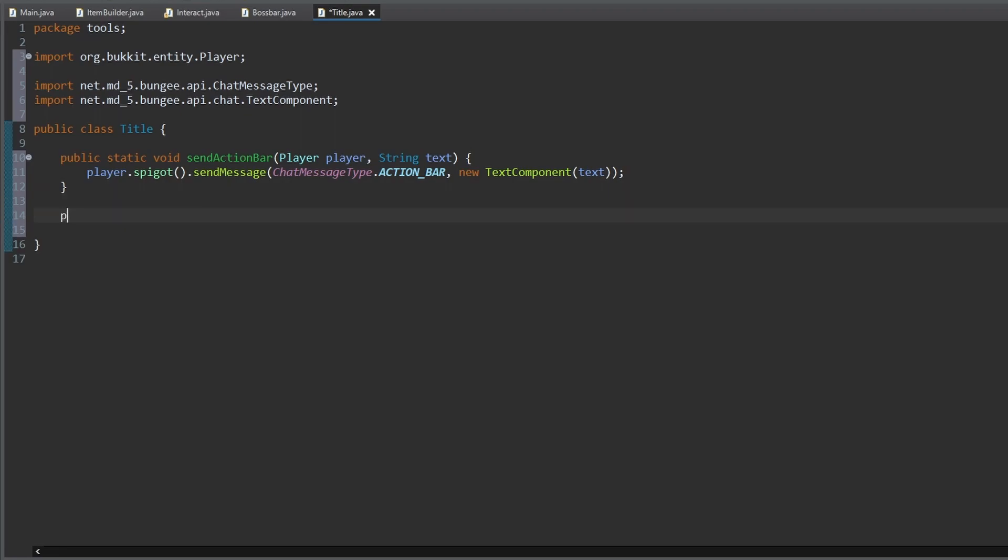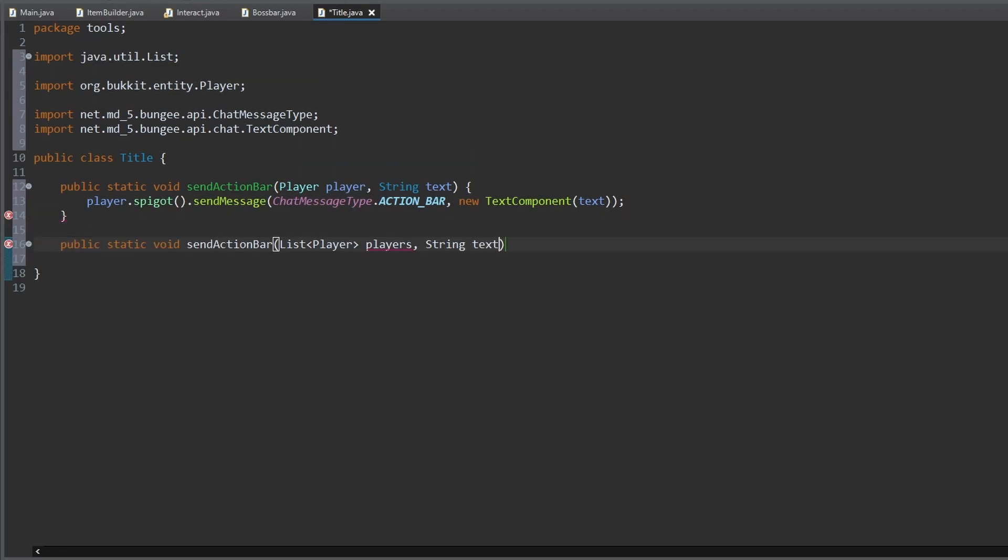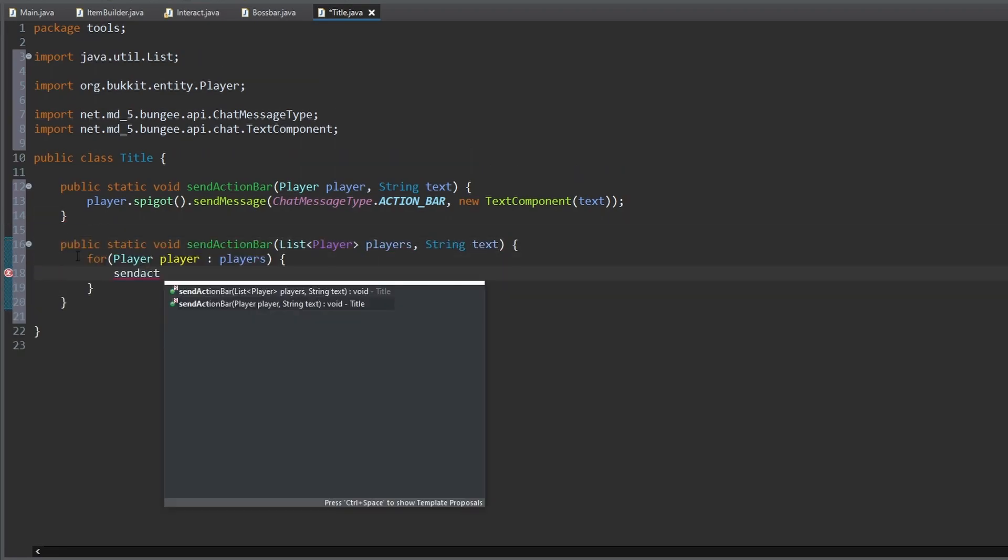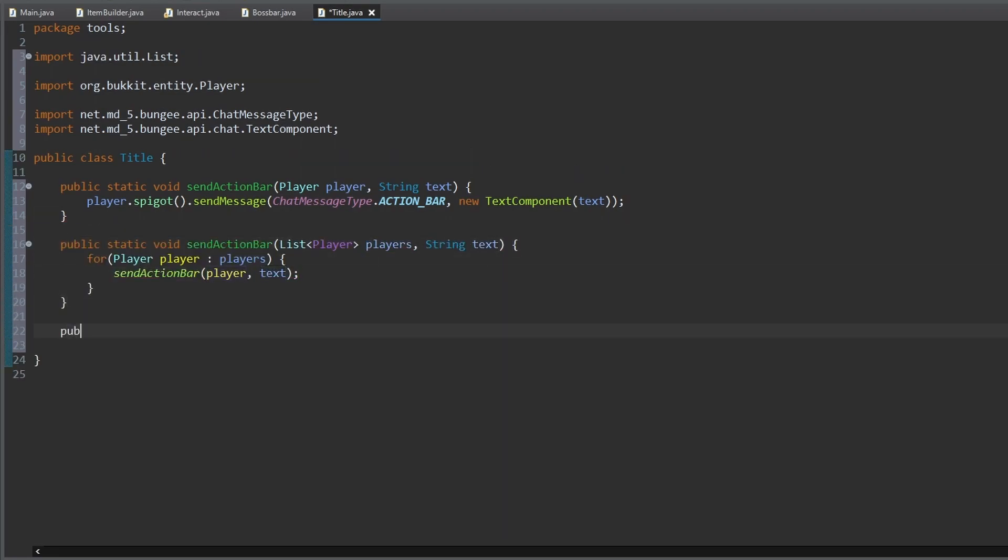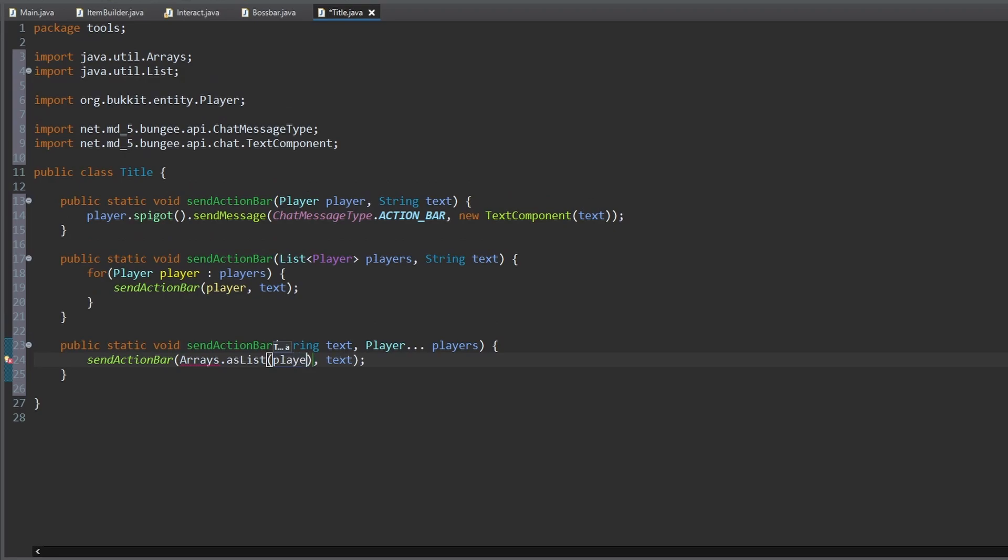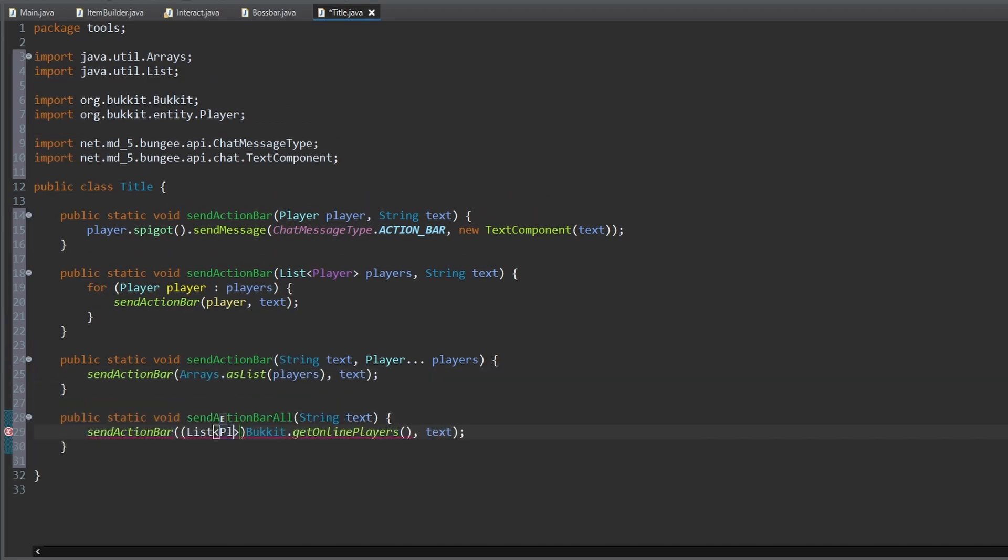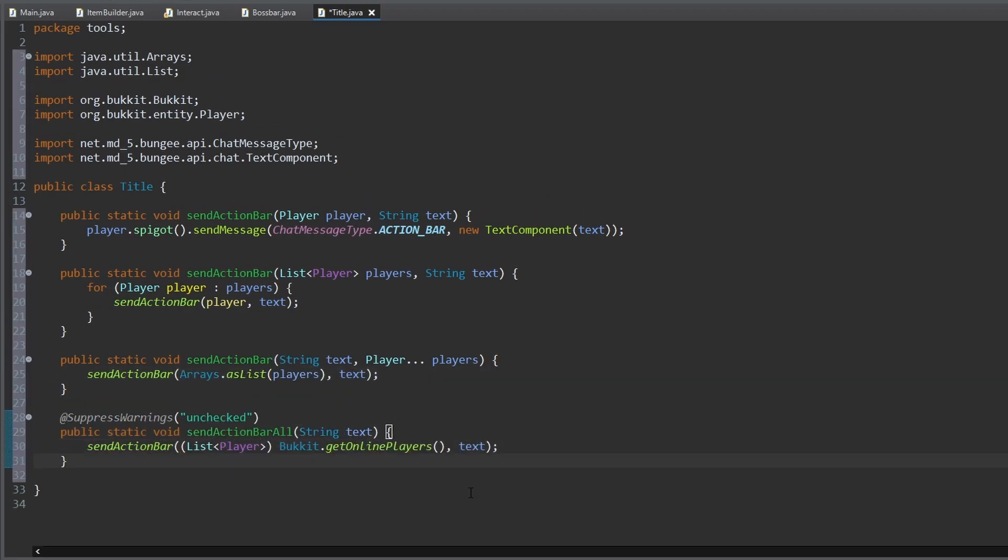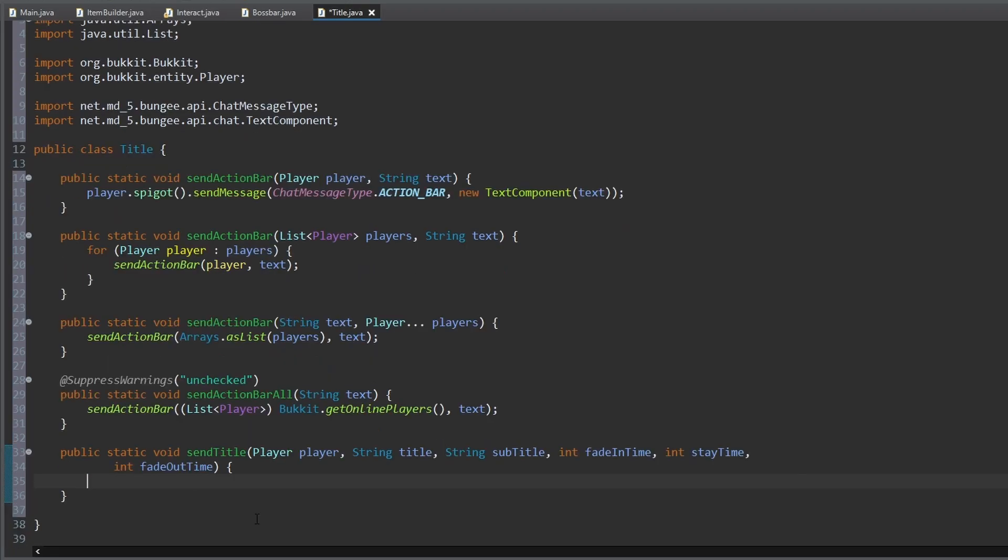For this, we have to use player.spigot and send a message as an action bar message. We create a method to send a message to one player, to a player list, to an array of players, and to all online players.